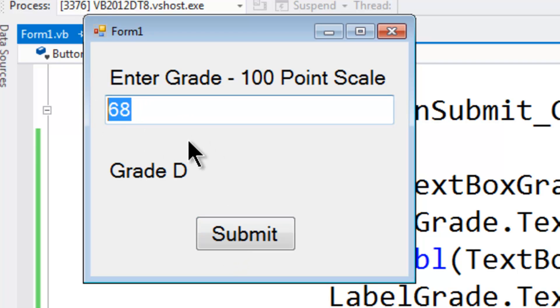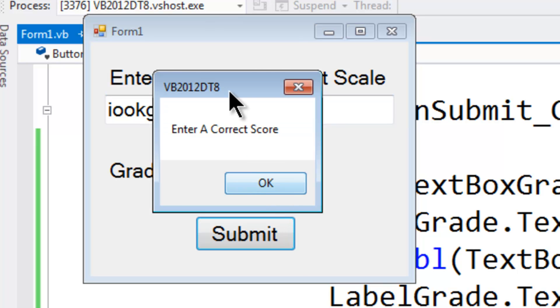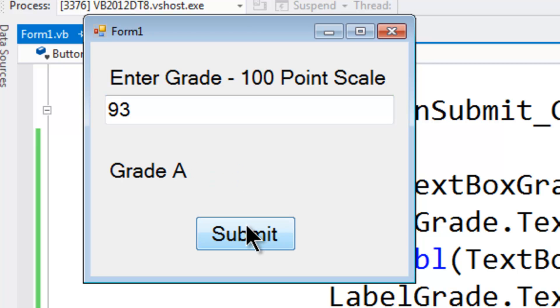Let's put in something other than a number. Enter a correct score. Incorrect input. 93 Grade A.